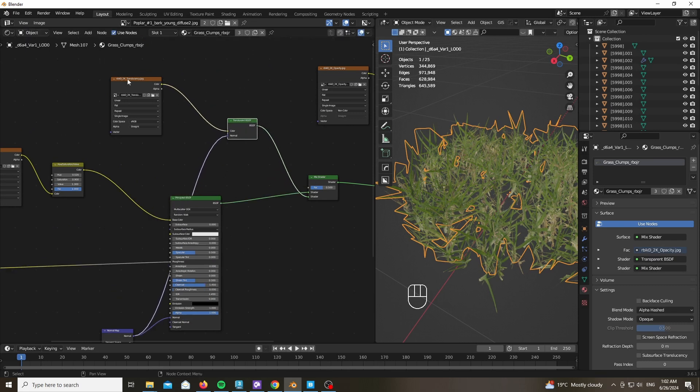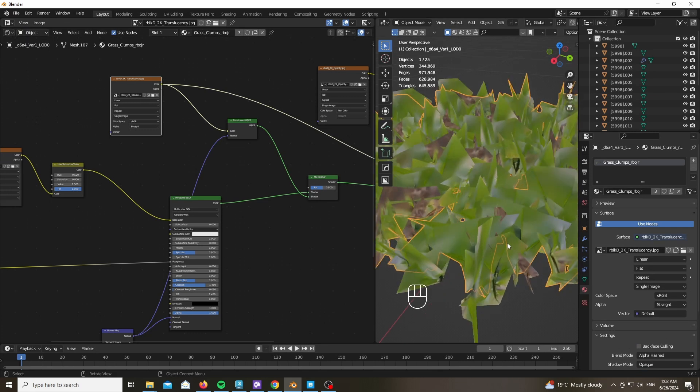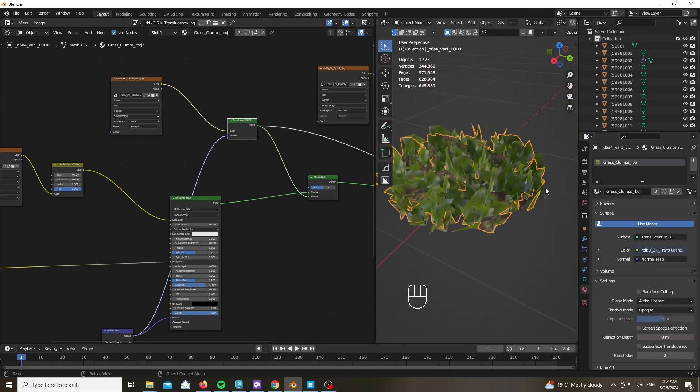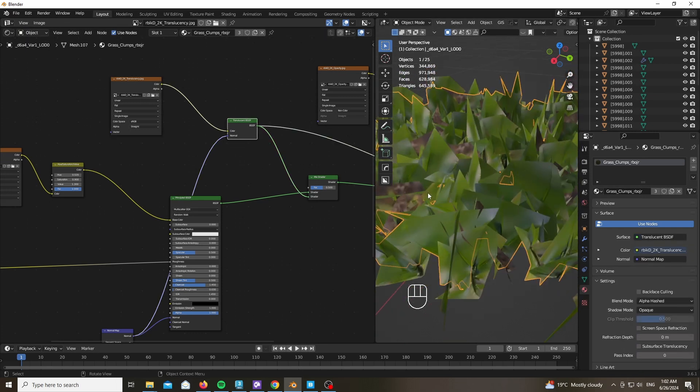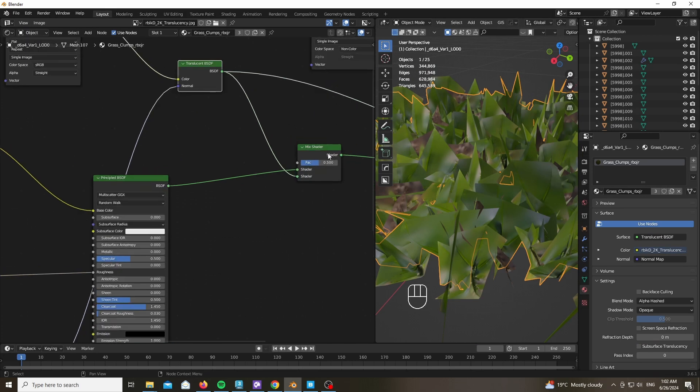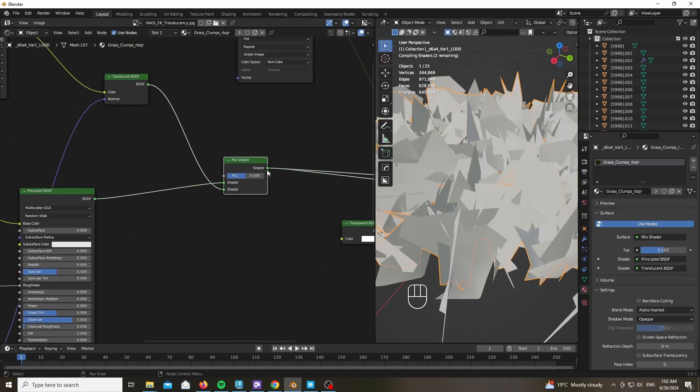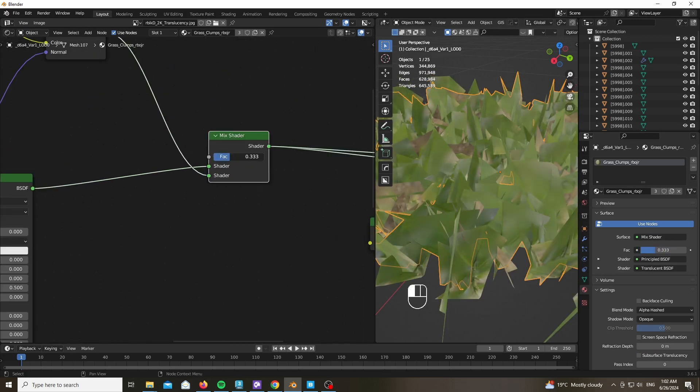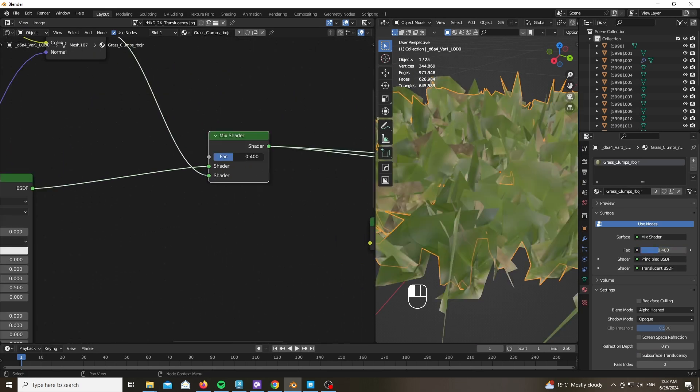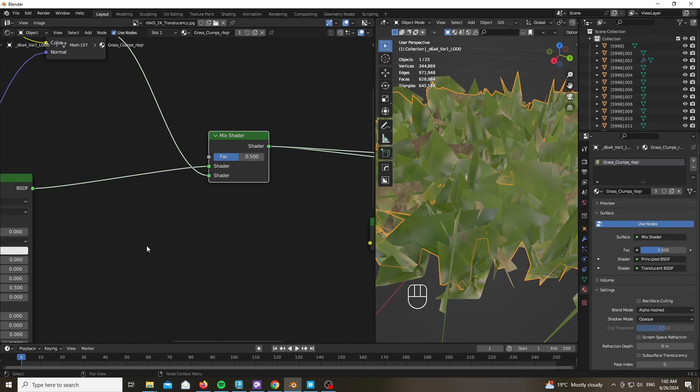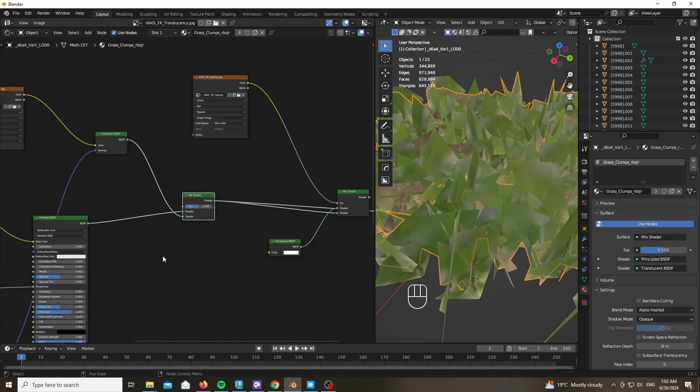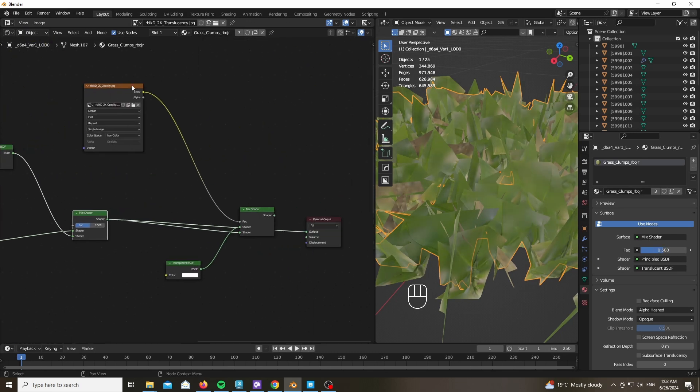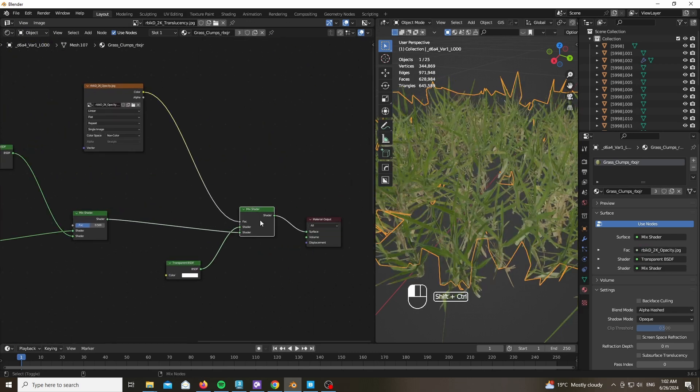Roughness and normal as I mentioned earlier. Now mix this Principled BSDF with a Translucent BSDF using the translucency map that comes with it. Now this in itself looks bad because we lack the opacity.